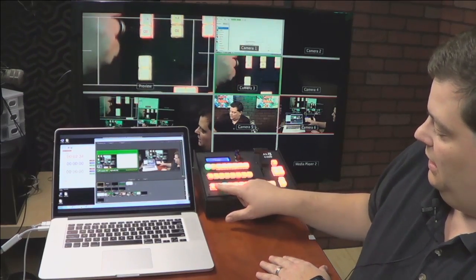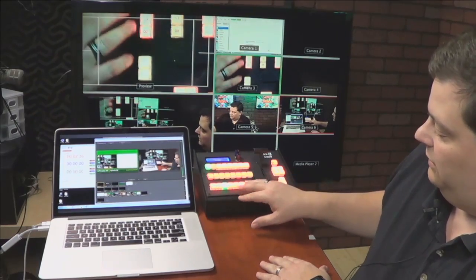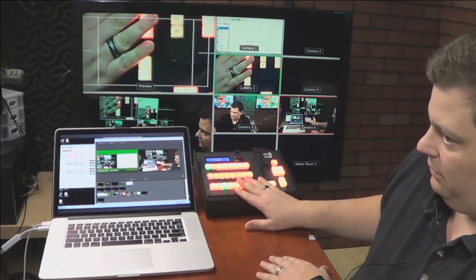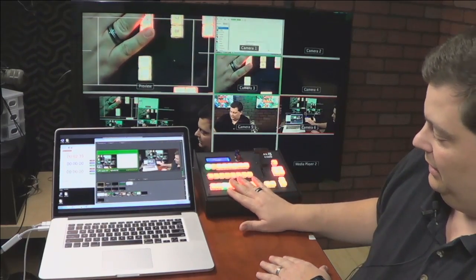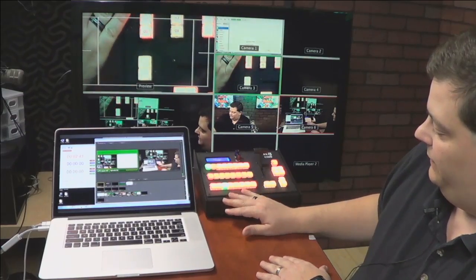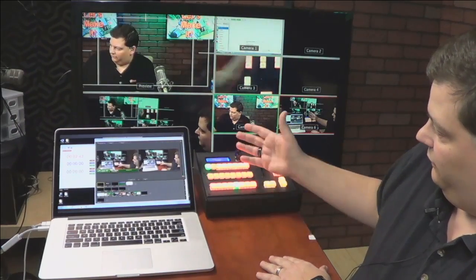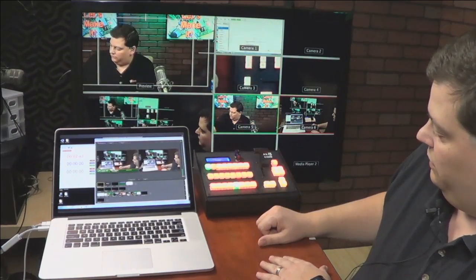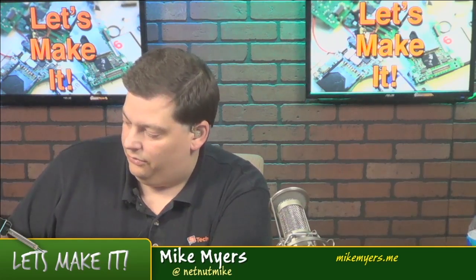So these could be controlling vMix or ATEM or Wirecast all simultaneously. So in this instance, I'm going to go back to there's five in preview. And I could go up and cut the five directly. And you can see it comes up, which switches the ATEM plus does the lower third.